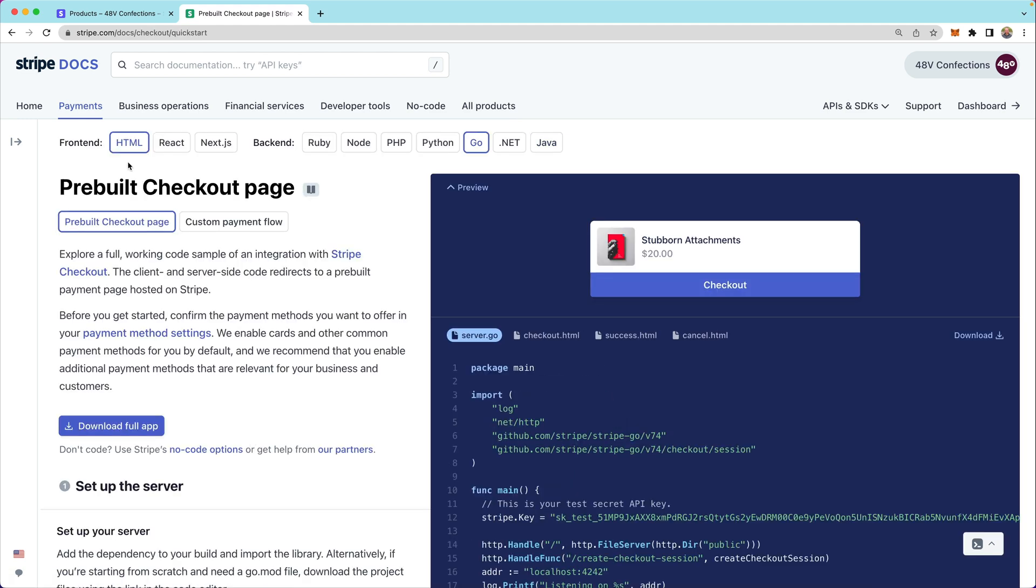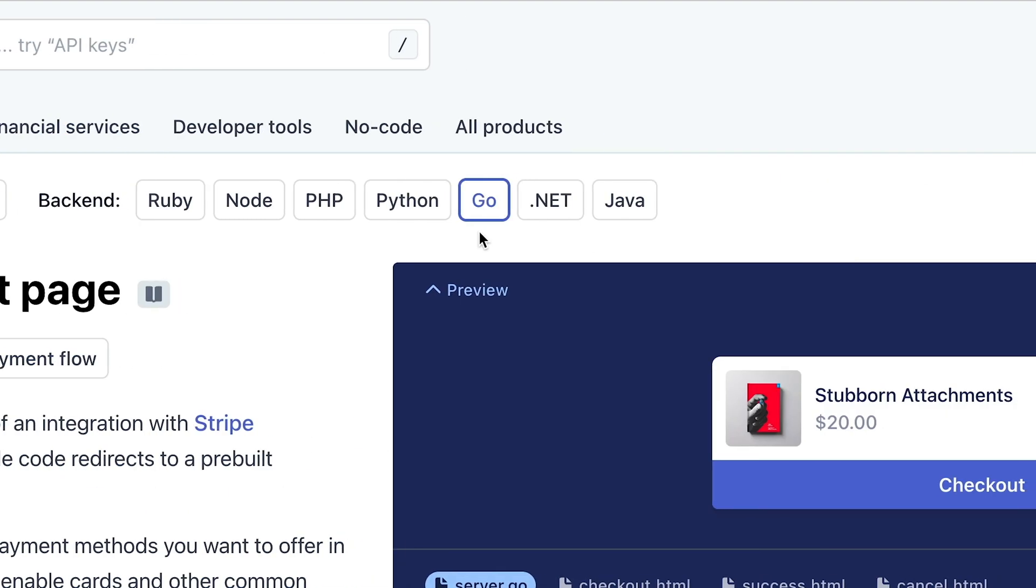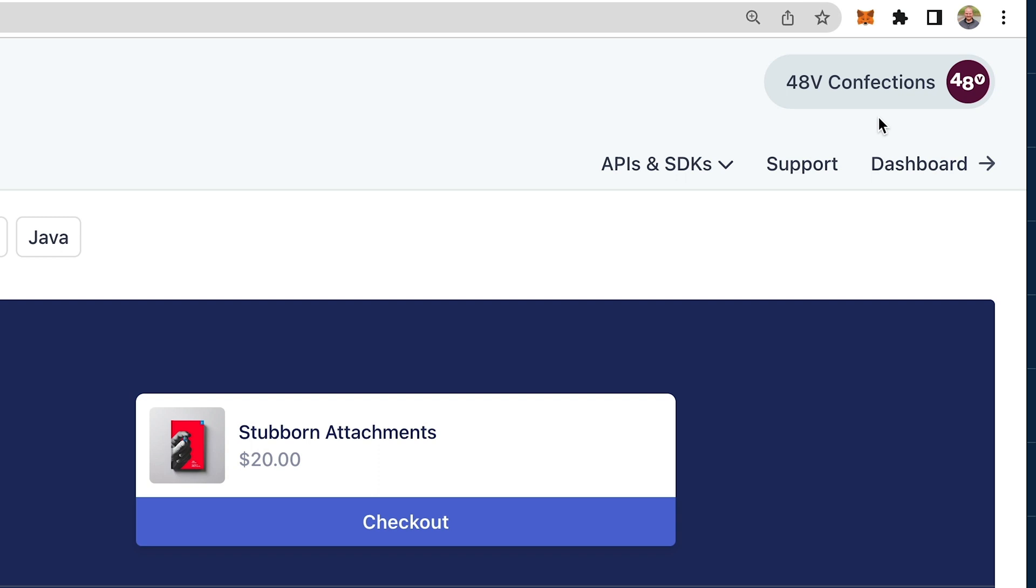So for this example, I'm going to use HTML on the front end and Go on the server. I'll also want to confirm that I'm still logged into my Stripe account, which we'll see in the top right.